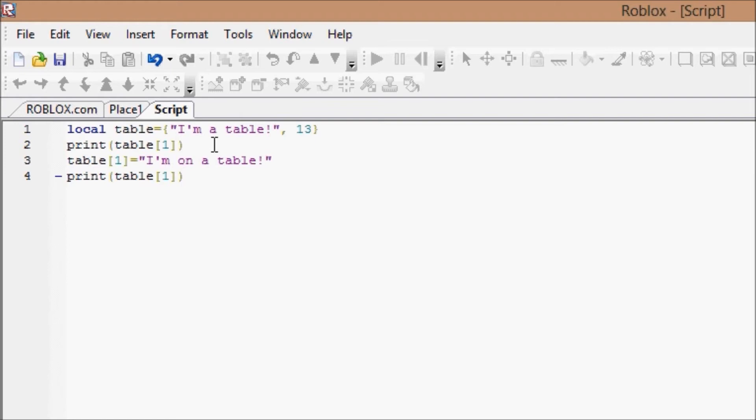So table opening square bracket one closing square bracket is also the name of the variable, and so we can index the variable and change its value, remove its value, use its value, anything we could do with a variable of its type. And all we have to do is change up our naming process a little bit.